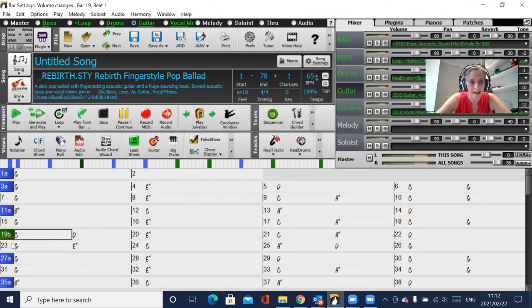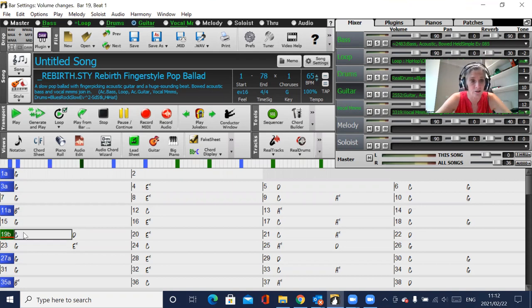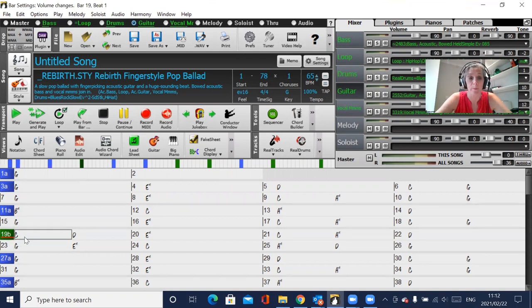All right, that little red line will come up to show that you've got bar settings at 19. It's not showing you what those bar settings are, it's just showing you that you've got bar settings at bar 19.